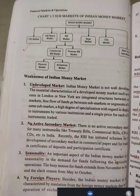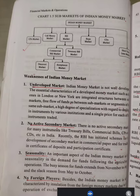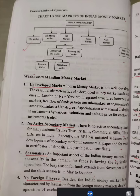Weaknesses of the Indian Money Market. The first limitation is the Undeveloped Market. Essential characteristics of a developed market, such as London or New York, include an integrated structure between markets and a free flow of funds between segments of the same market. In the Indian Money Market, we don't have free flow of funds, and there is limited development across market segments. That is the undeveloped market — that is a limitation.